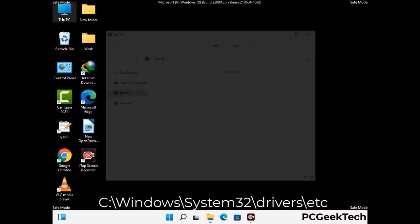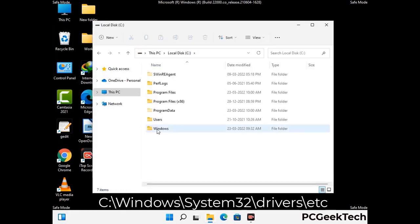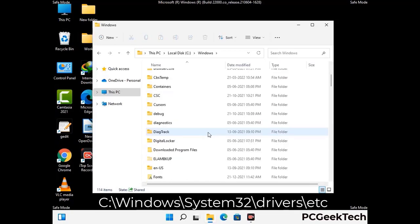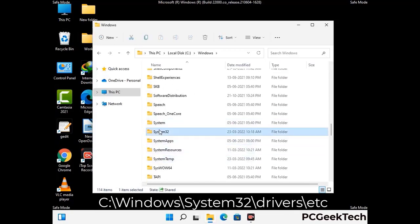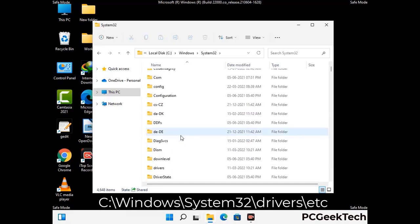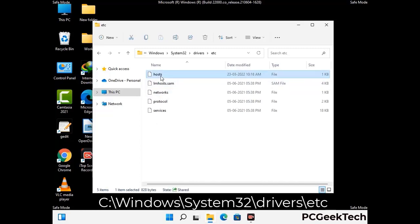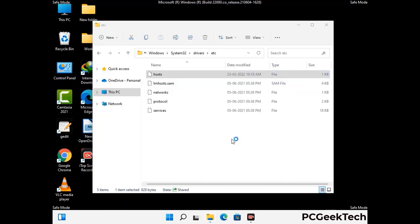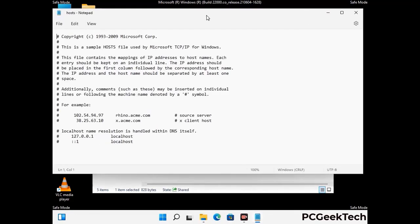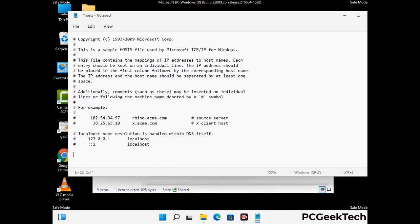Now we have to find and remove any malicious IP address that may connect your PC to a remote server and give hackers access to your system. Follow the path on the screen to open the Windows hosts file and open it with Notepad. If your system has any virus, you will find suspicious IP addresses there that you need to remove, then save the hosts file.